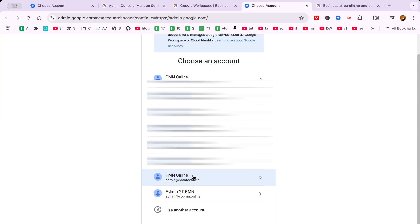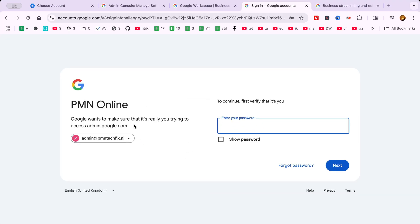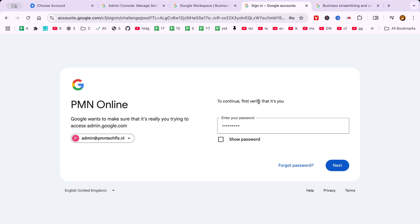This step is straightforward but absolutely pivotal, so take a moment to ensure all your details are entered correctly. Once you have entered your email and password, the next step is to click on the sign in button. This final action will authenticate your credentials and grant you access to your Google Workspace account.